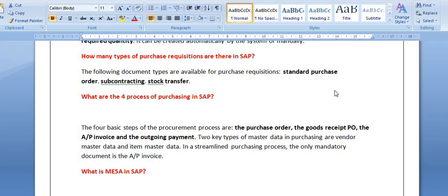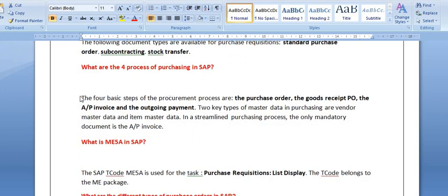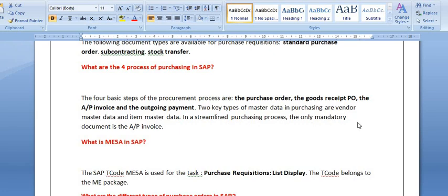What are the four processes of purchasing in SAP? The procure-to-pay process involves four basic steps: first, the purchase requisition (which is internal), then the purchase order, followed by the goods receipt, then the invoice verification process, and finally the outgoing vendor payment. The two key types of master data in purchasing are the vendor master data and the material master data.